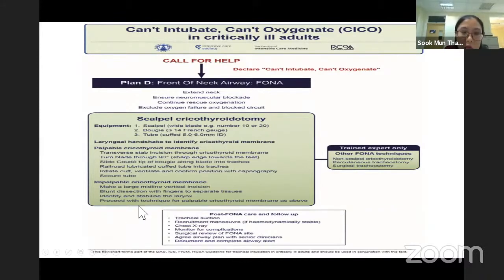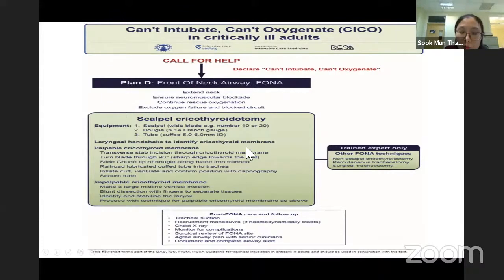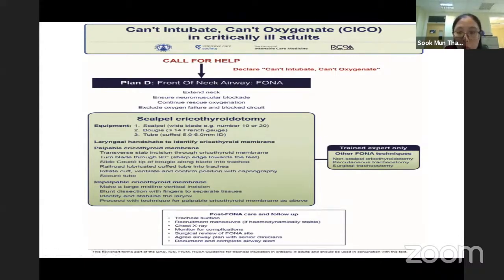This is how we do it. If we are not trained, not comfortable, or not proficient in performing this cricothyrotomy, please do not do it. Refer to our ENT colleague or someone more experienced in airway management. Do not attempt it if we are not skillful — it will cause more harm.